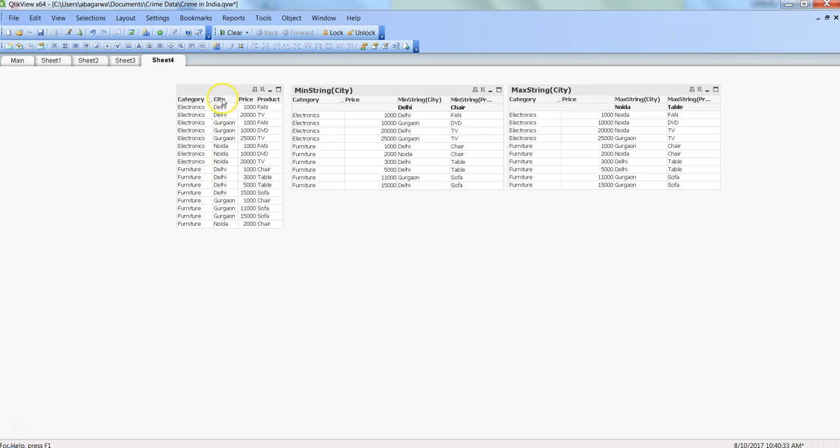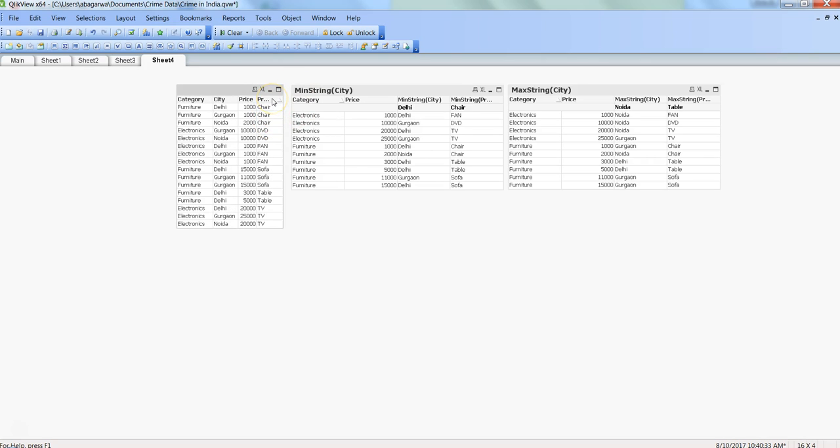Basically what we have in the dataset is the category - we have two categories, three different cities: Delhi, Gurgaon, and Noida, and the price of the products. If I filter by product, you can see I have chair as a product.